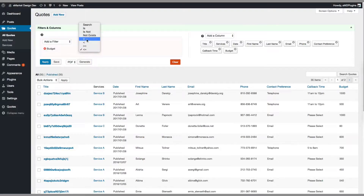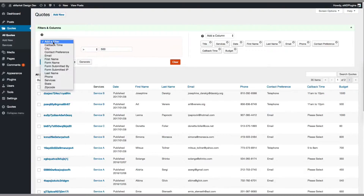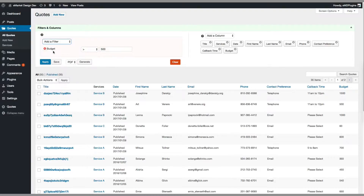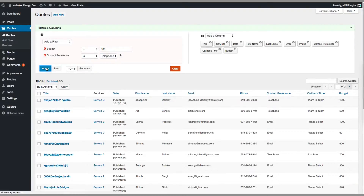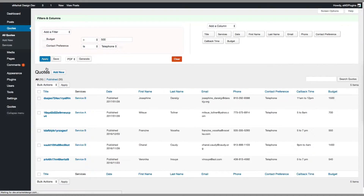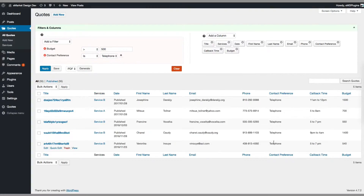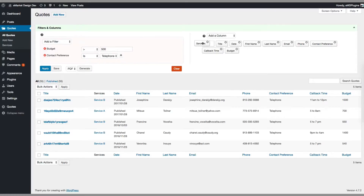Now we see the filters and columns block. Let's create a filter here. I want to find out the budgets greater than 500, and I'd like to choose the contact preferences selected as telephone so that I can find out the telephone numbers in the listing. Then just click apply. As you can see, the listing entries are changed — I can see the telephone numbers and the budgets greater than 500 there.